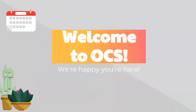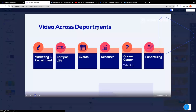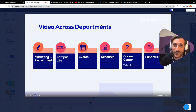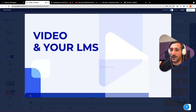OCS also organizes numerous employer events and offers a variety of workshops throughout the year. No matter where you are in the process or what your interests are, we look forward to supporting you in your career exploration.